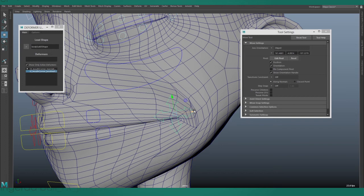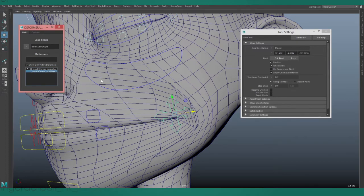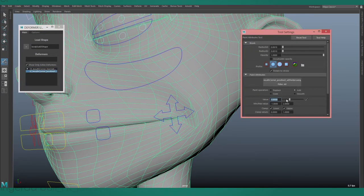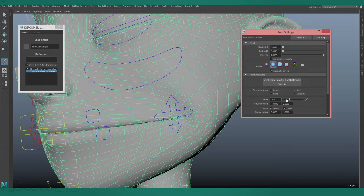Normally, if you wanted to fix this, you would go to your paint weights tool and change the value to a small number.